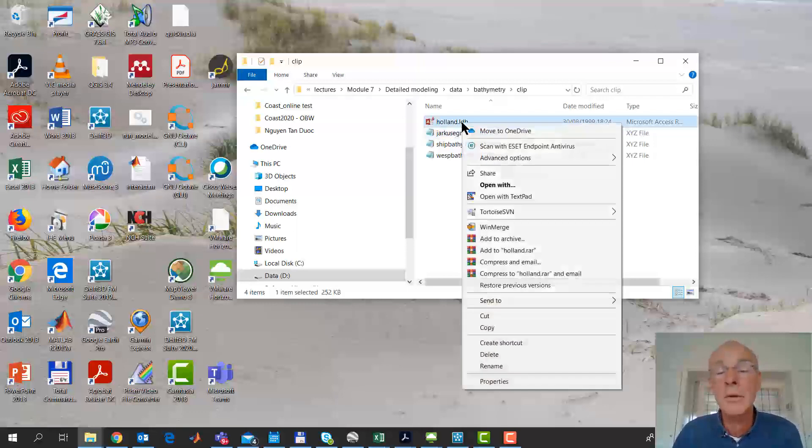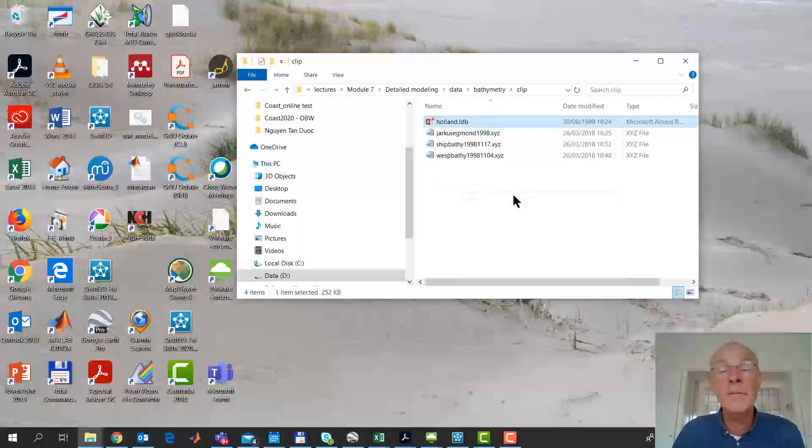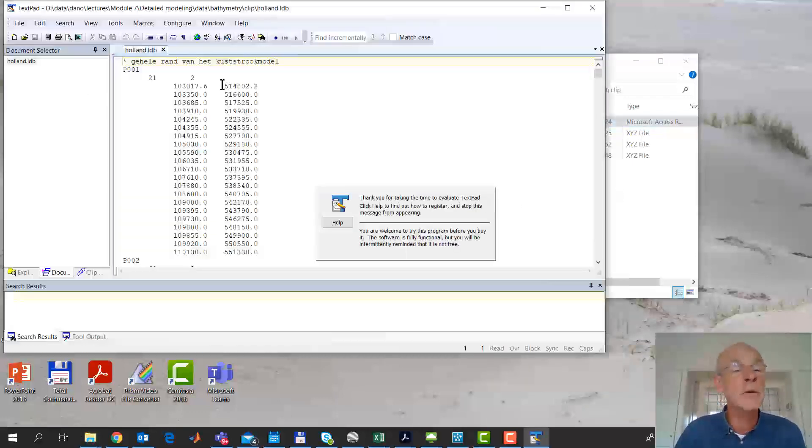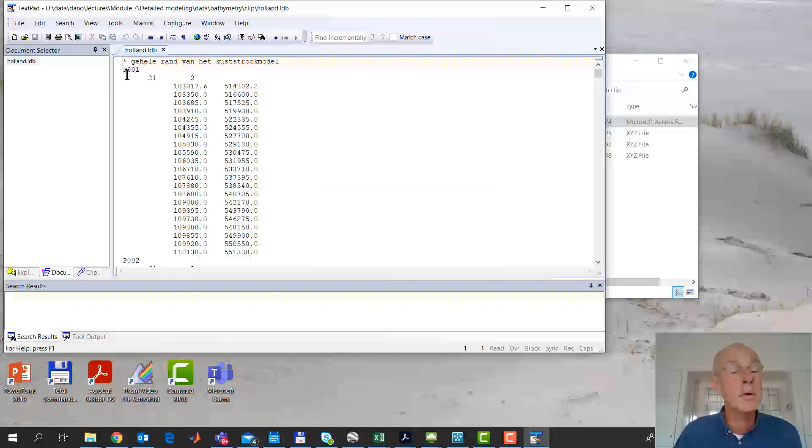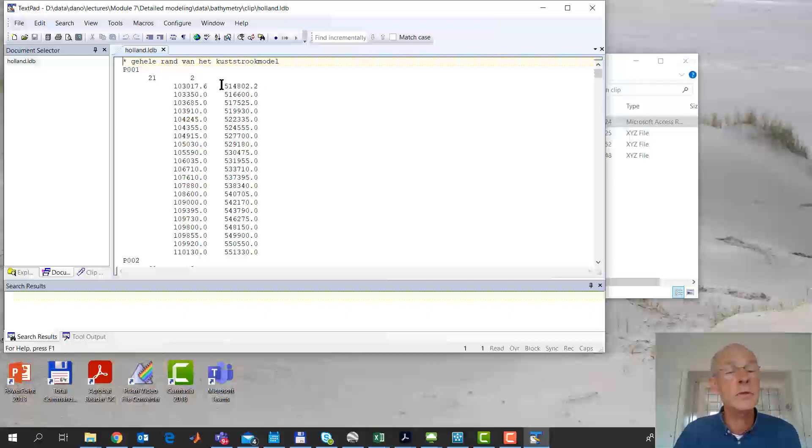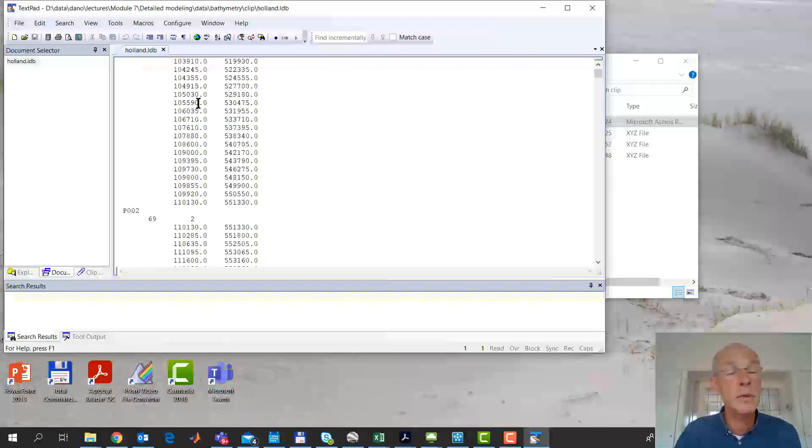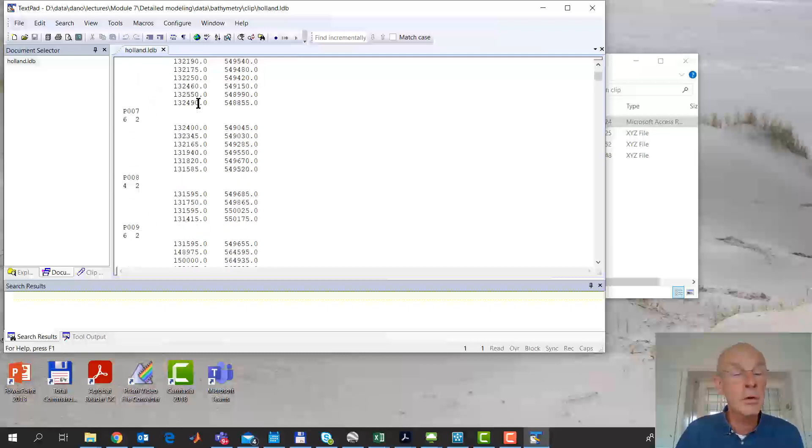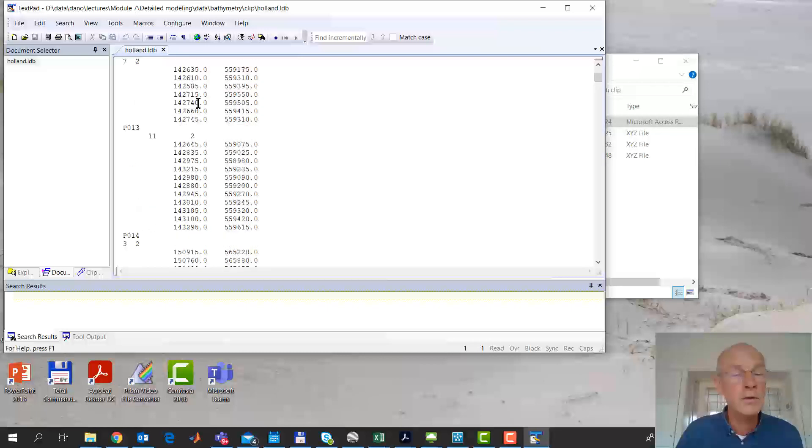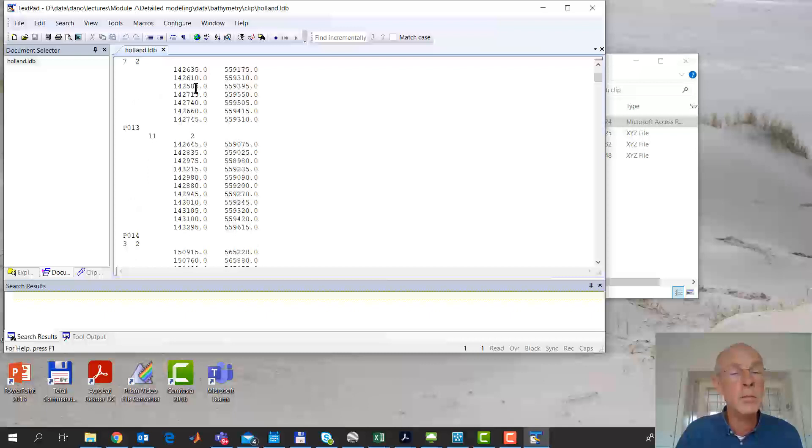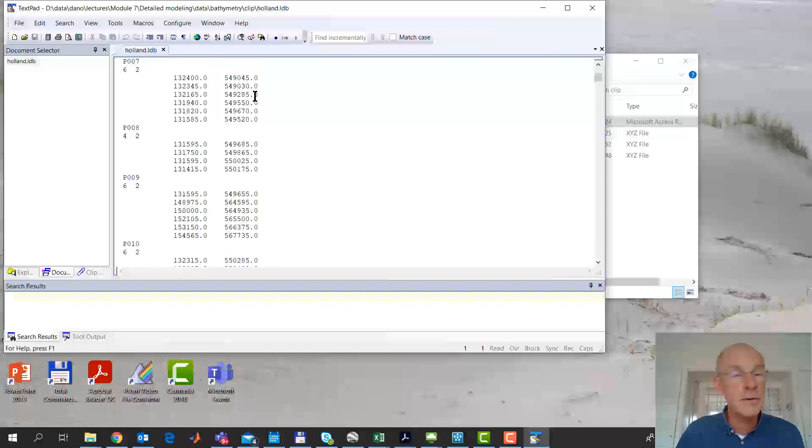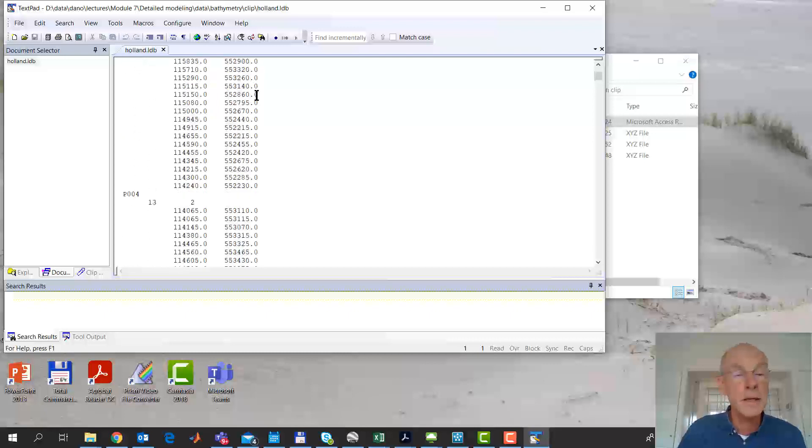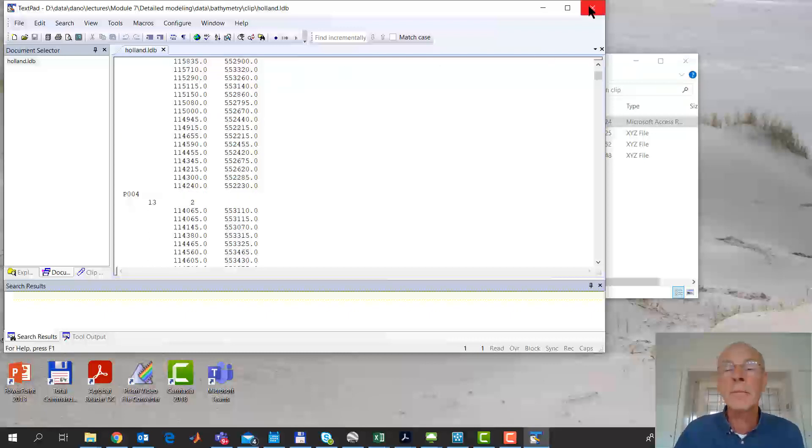We have an LDB, a land boundary file. A land boundary file can have asterisk to denote a comment line. Then it can consist of a number of blocks with a block name, four characters, the number of points, and the number of columns. That should be two for a land boundary. You can have an arbitrary number of such blocks. You can also, within a block, separate two sections by a no value of minus 999. So that's the land boundary.